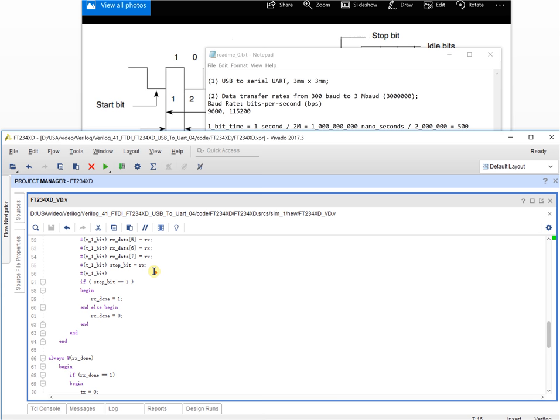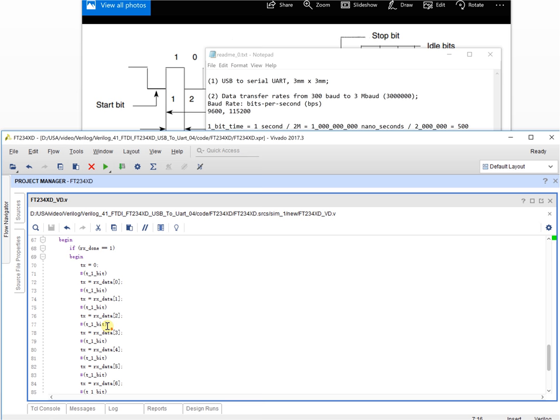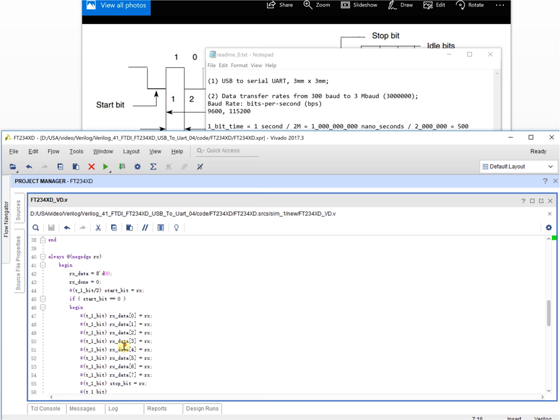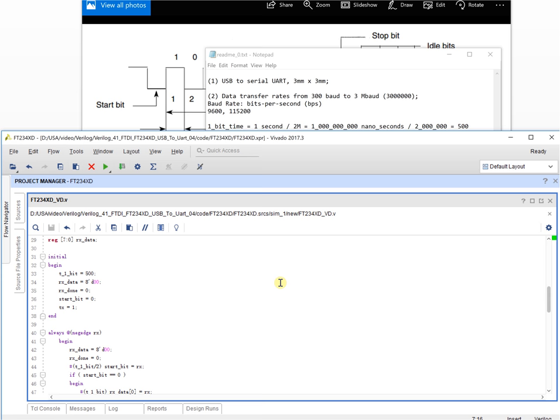When the receive data is done, we send the same data back out. The whole module works like this: the device receives some data and sends exactly the same data back. First we take a look at the receive data part.